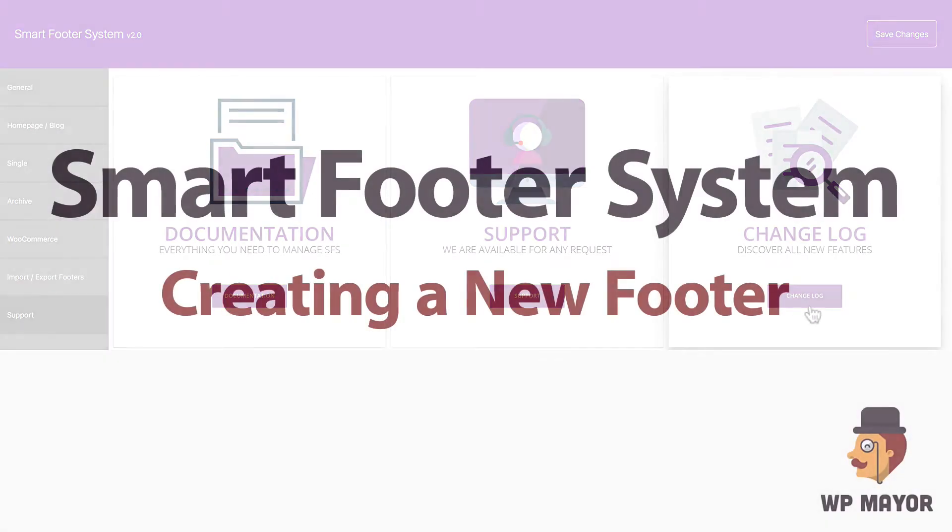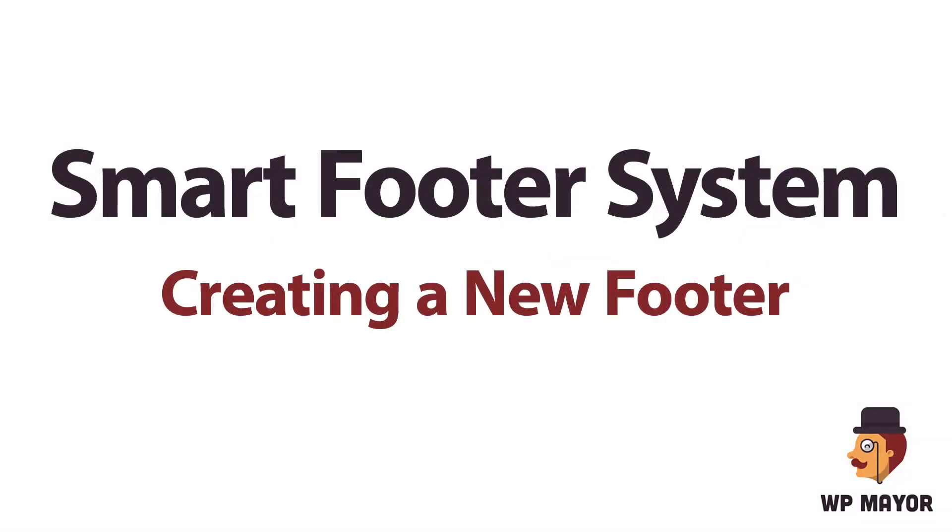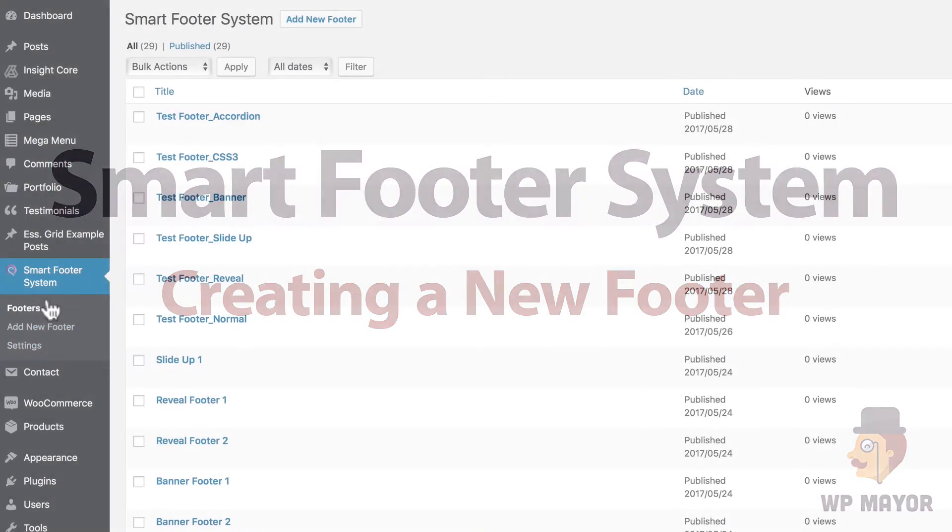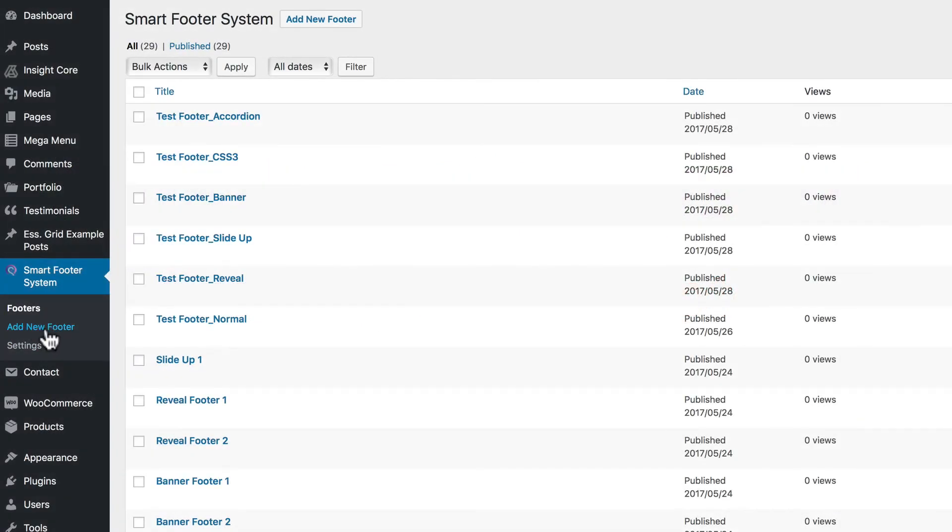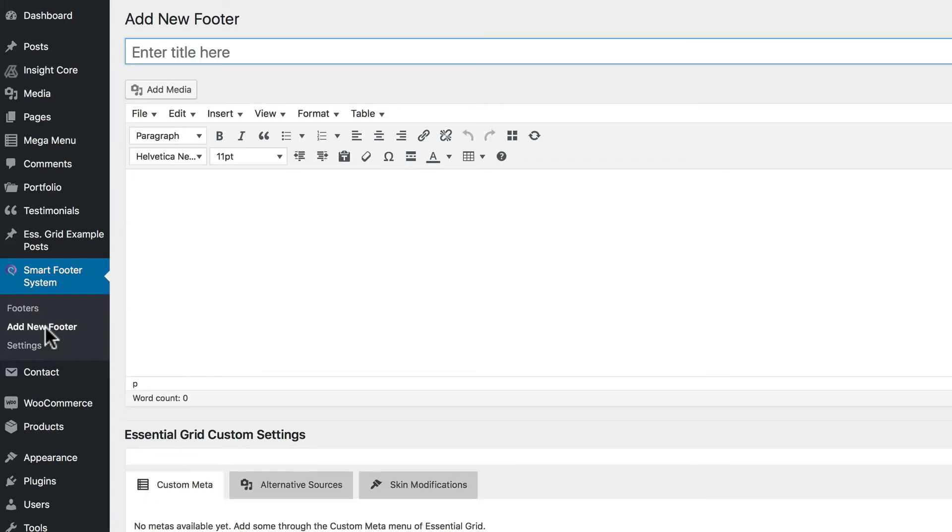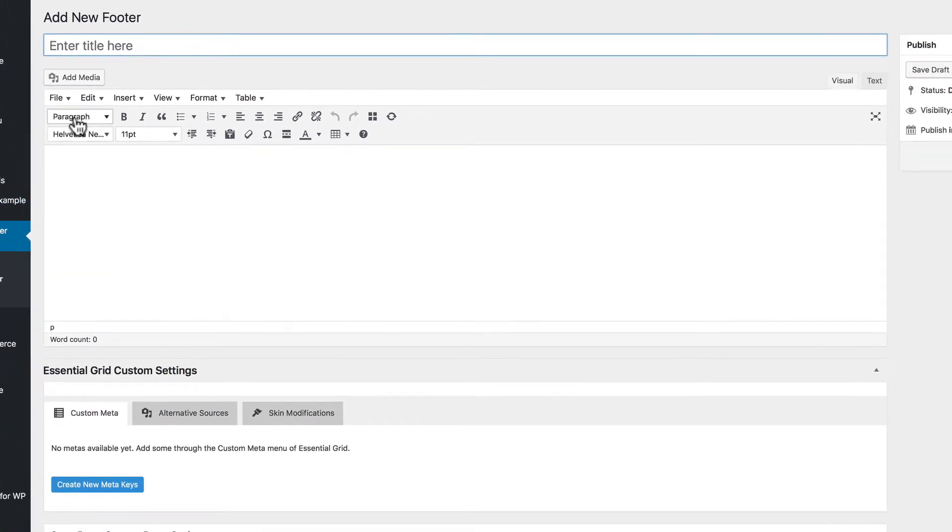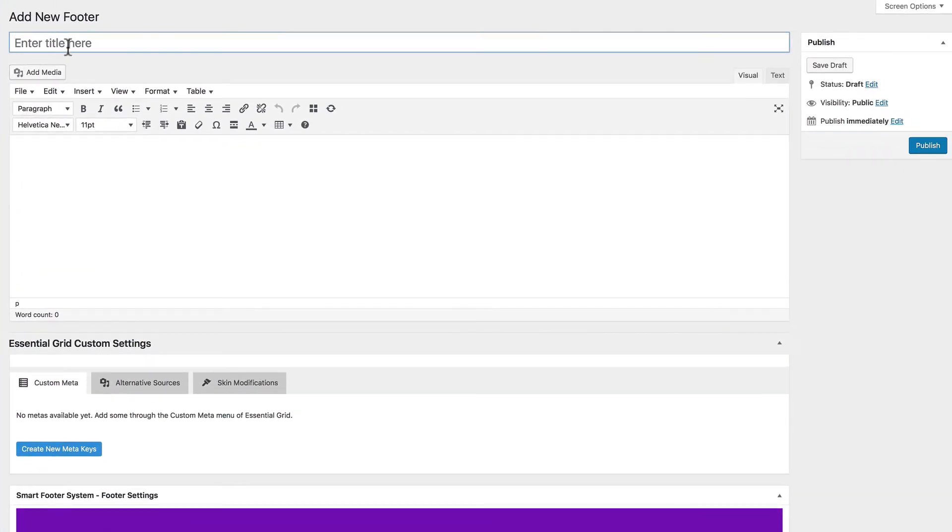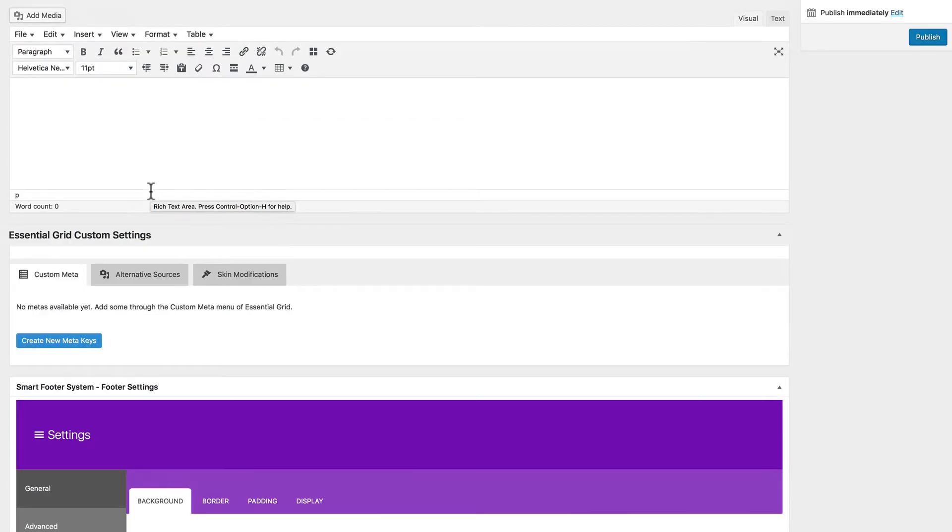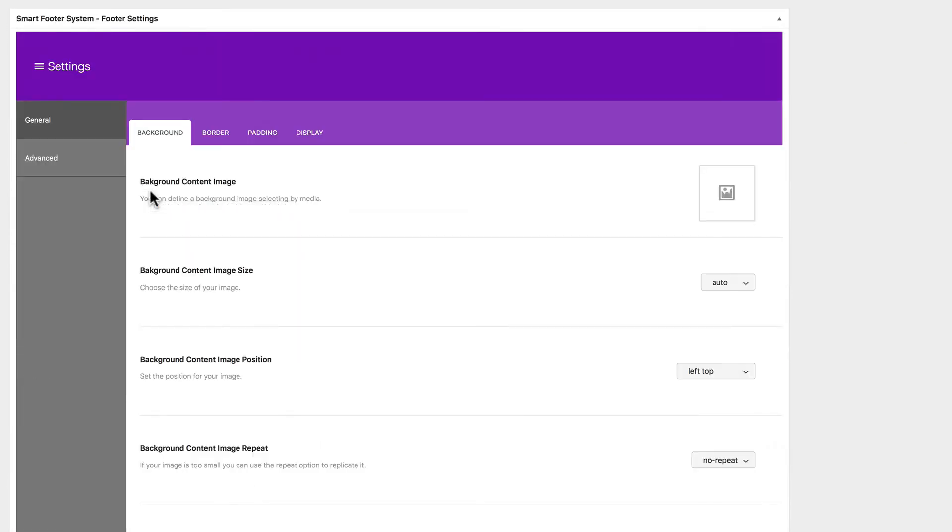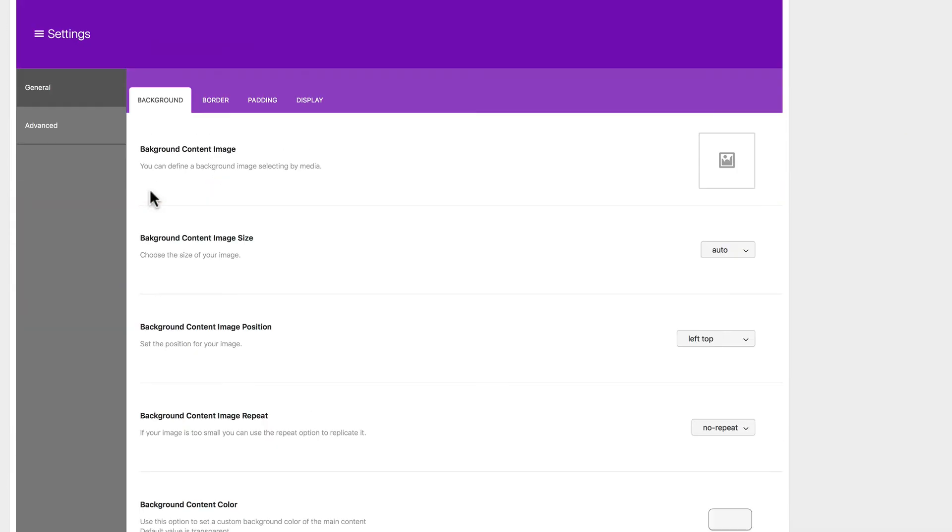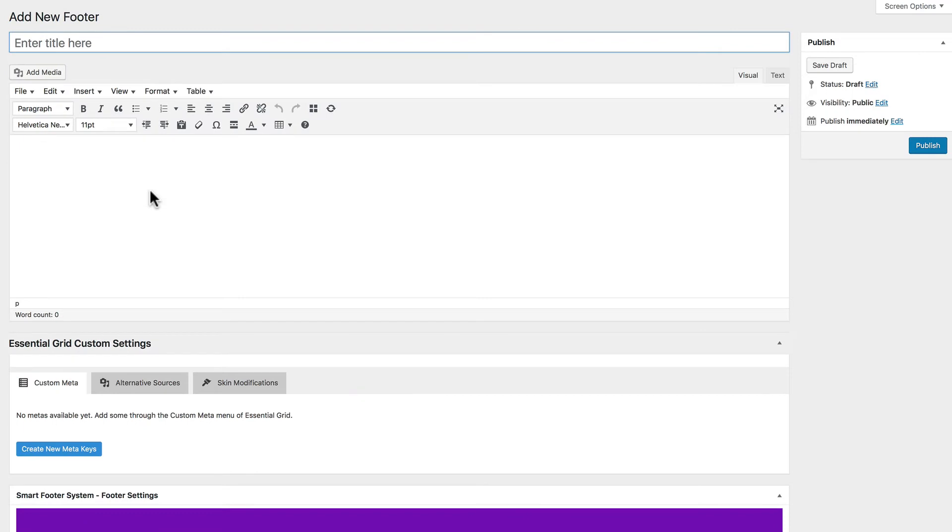Let's look a little closer at how to create a new footer. So from the sidebar menu, click Add New Footer. And you want to enter your title. This is for internal use. And then your content below it. And then you have your settings underneath. And of course, you want to click Publish.